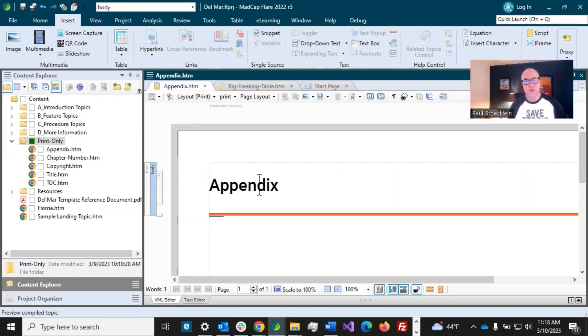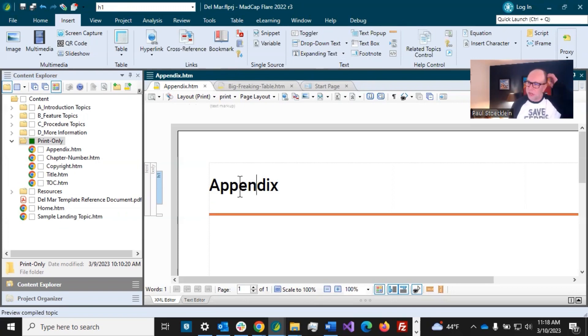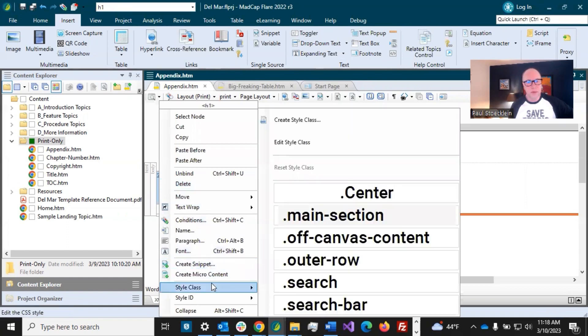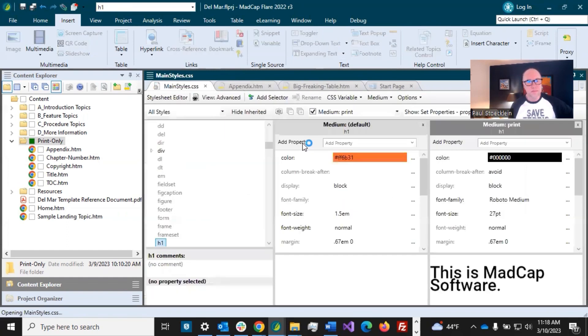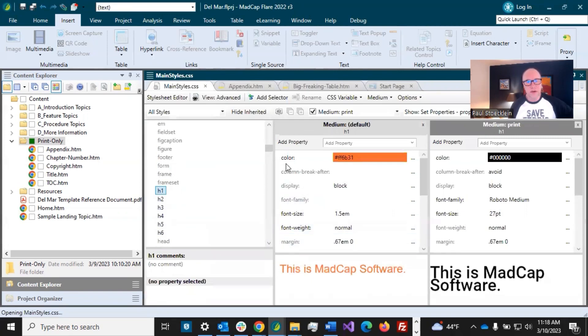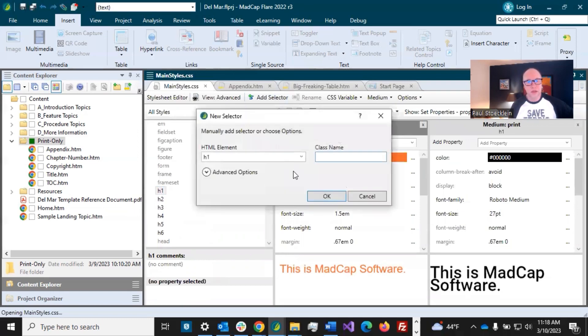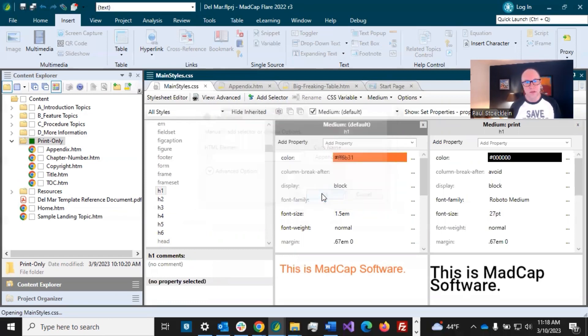Now, I do need to create another style in our style sheet for the appendix so that it's treated differently from the regular H1 in the PDF TOC and the topic. So let's do that. Let's open up our style sheet. So we've got H1 selected in here. And what I'm going to do is create a class of this. And I am going to call it appendix.